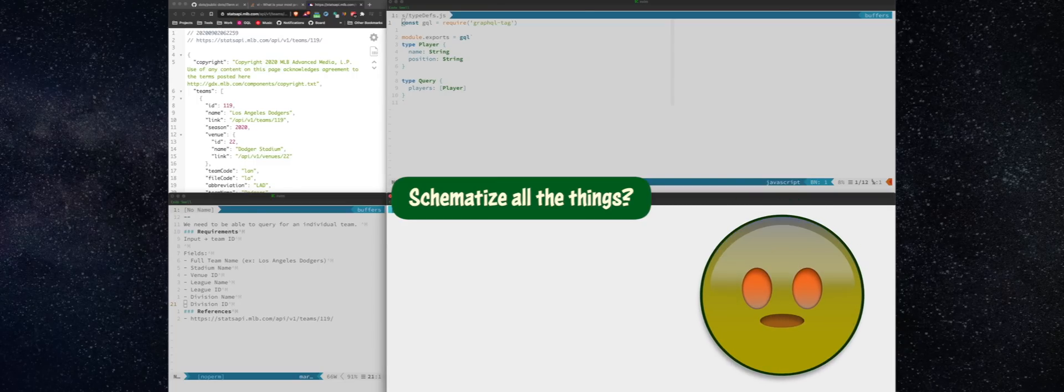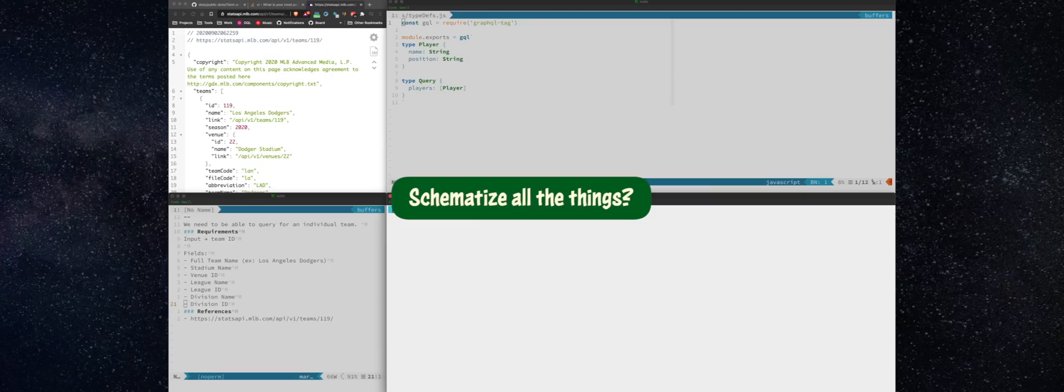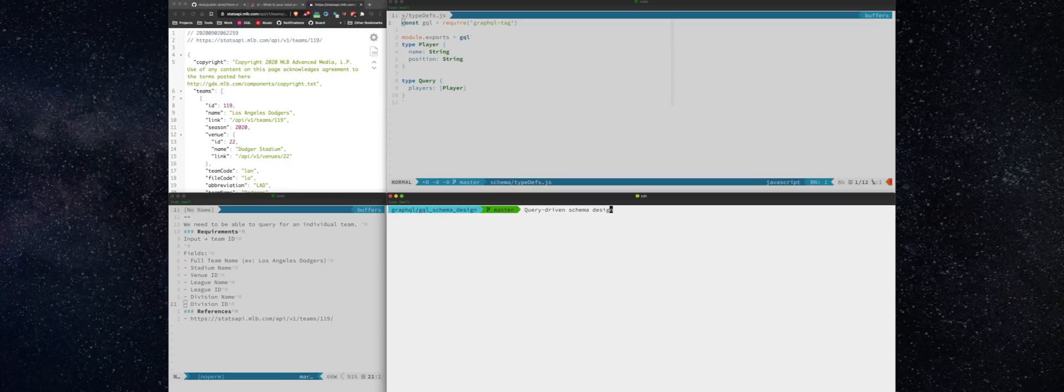Look, the whole point behind GraphQL is allowing clients to only query for the fields they need. Yeah, sure, on the back-end, we're still fetching the whole set, but the clients can take a subset and at least that response will be smaller.